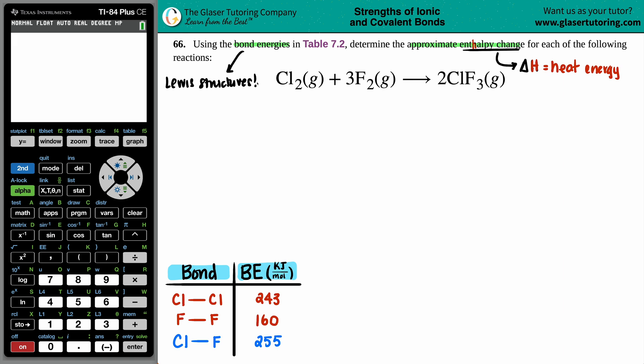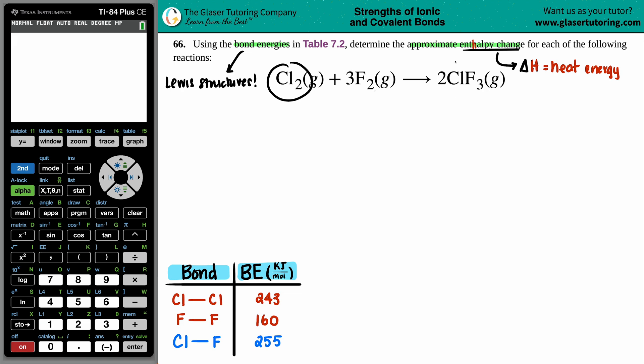Pause the video and see if your Lewis structures match mine — try to draw them for all three compounds. If you're having trouble with Lewis structures, we have tons of videos on the channel going step by step. This will be a quick review since those videos already exist.